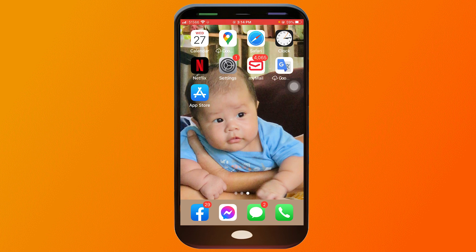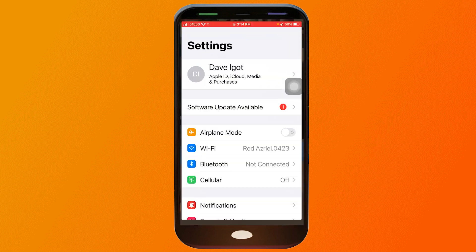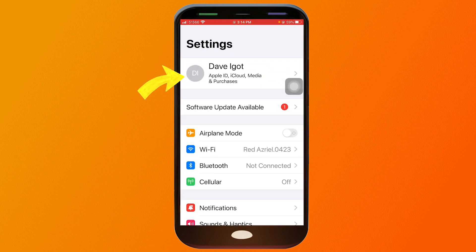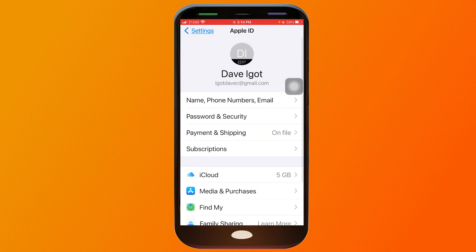So this is how we are going to do it. You're going to just want to open your settings and from here you're going to click on the name. Now on the fourth option you should be able to see subscriptions. I want you to tap on that.